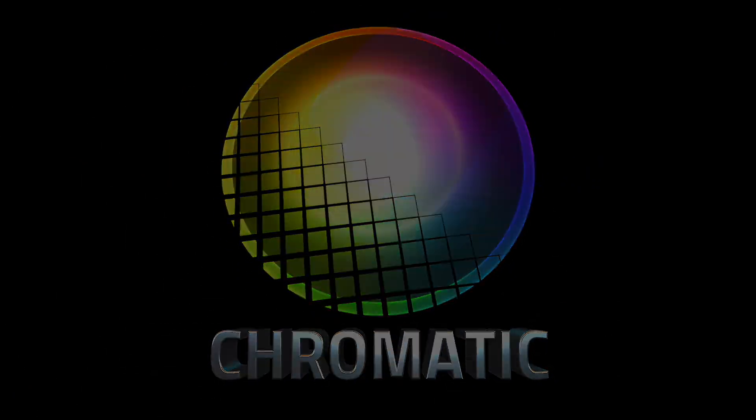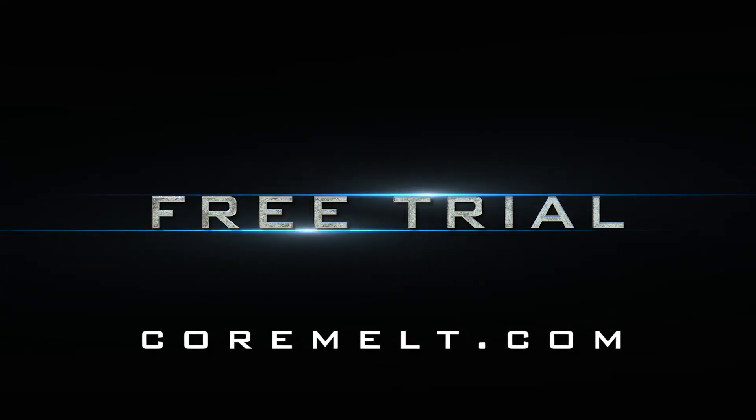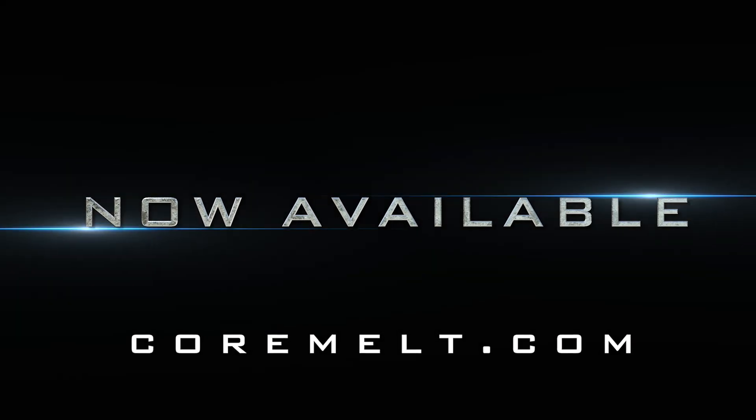Chromatic includes many other adjustments, and you can pick up a free trial now from CoreMelt.com. Thanks for watching!